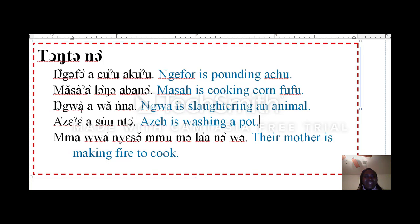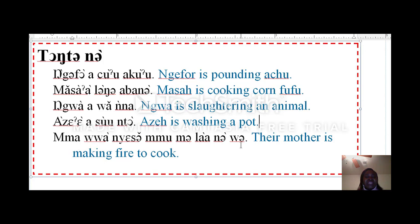Good job. Let's read all together. Gekwe is pounding. Masa is cooking corn fufu. Mawanyesamu melanowe. Their mother is making fire to cook.